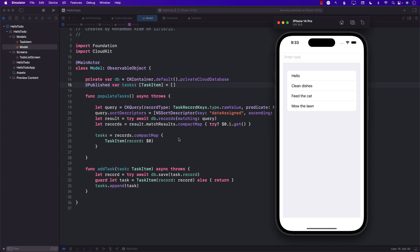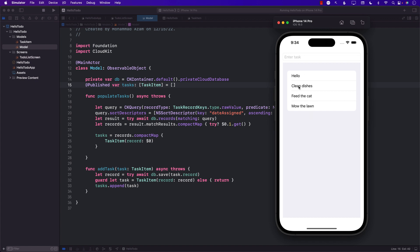Hello everyone and welcome to Azam Sharp Weekly. We are going to continue to work on our CloudKit application for a to-do list. If you have not watched the last part, in part one we learned how to set up CloudKit, insert data, and display data as you can see here. Today we'll be learning about how we can filter these tasks.